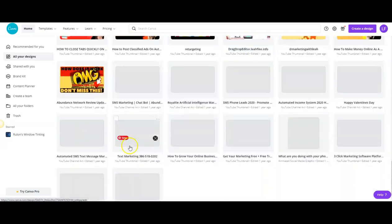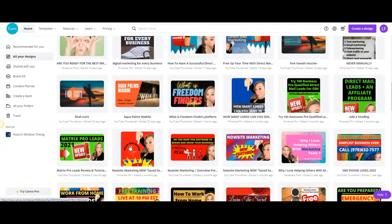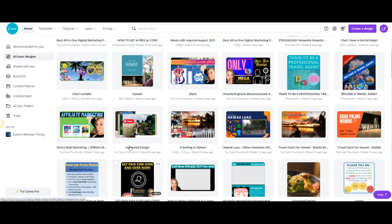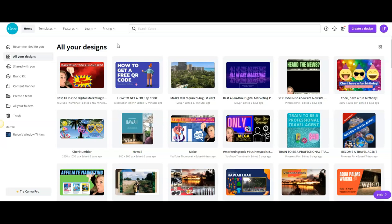So if you do not have an account with Canva, go ahead and click on the link down below, get your free account, and decide if you want to upgrade to Pro at any time. I go back and forth with Pro - absolutely love Pro, it has so much more, but this is an easy way to get started with your marketing.